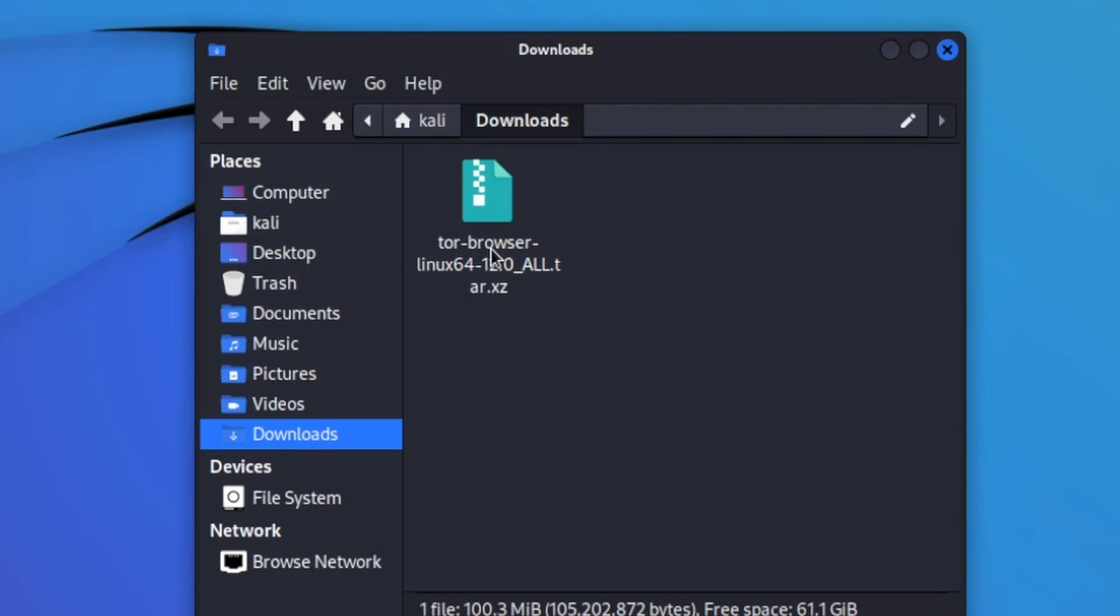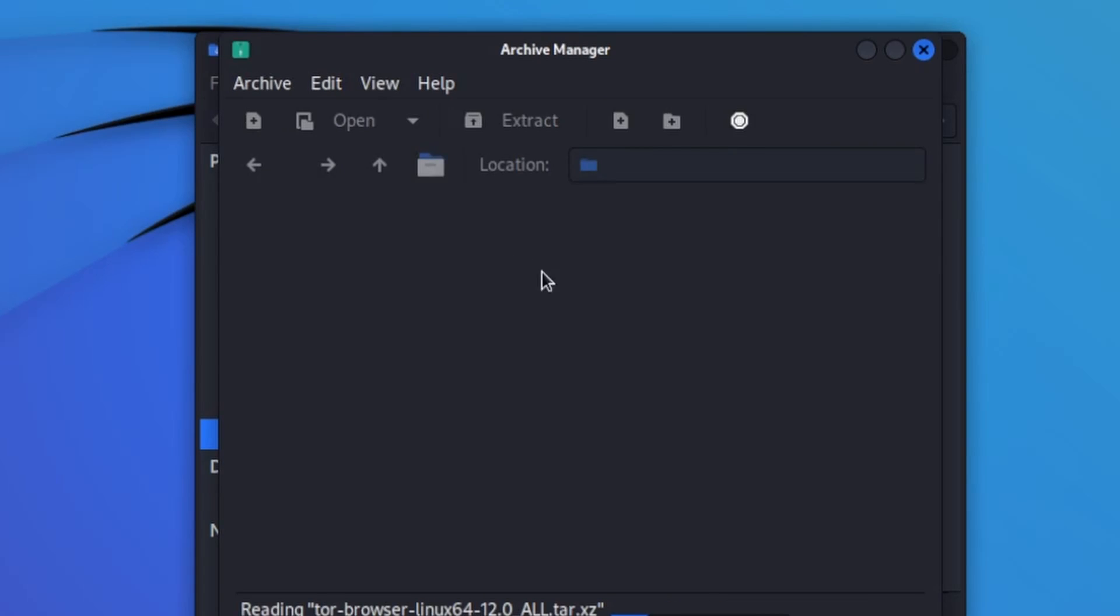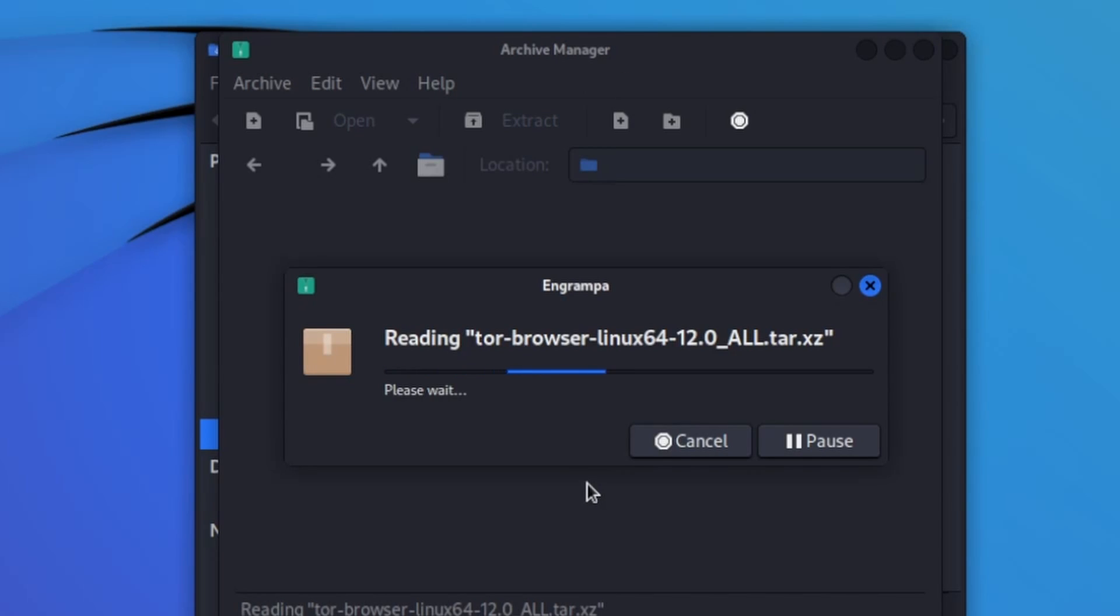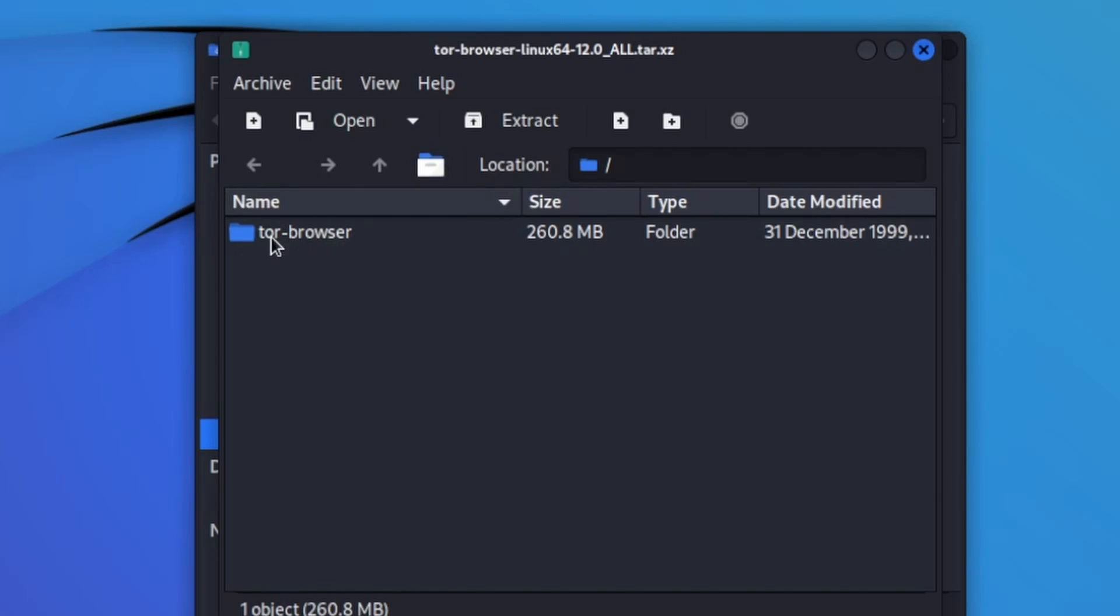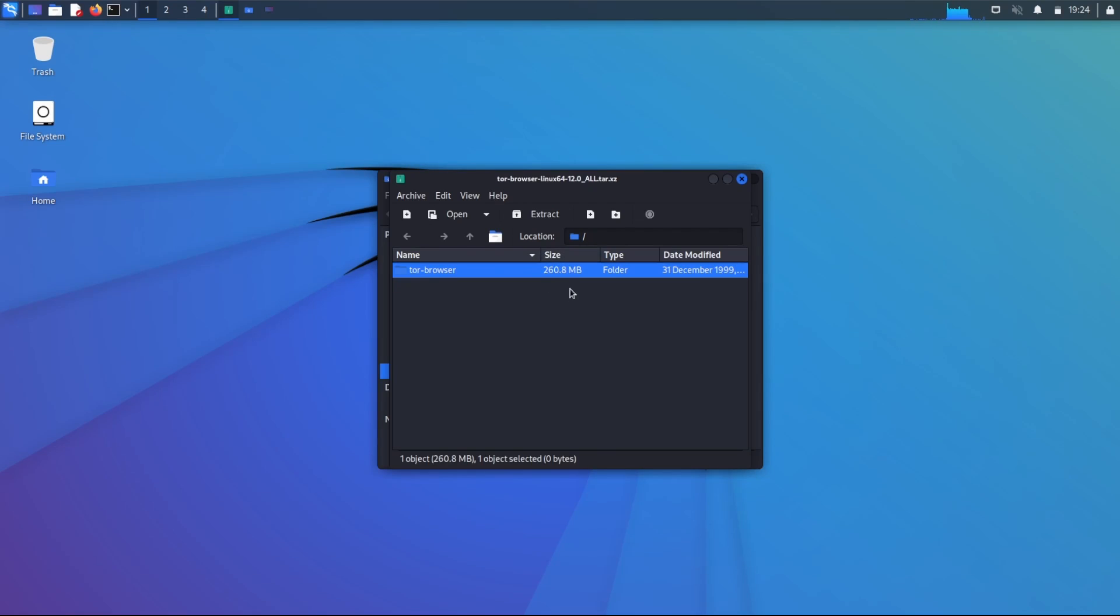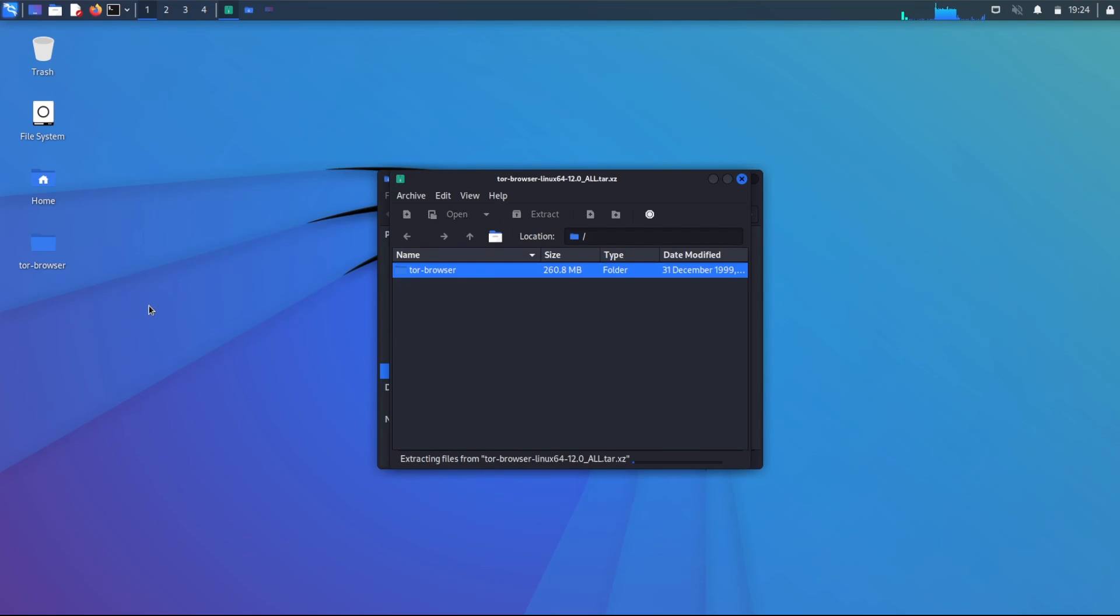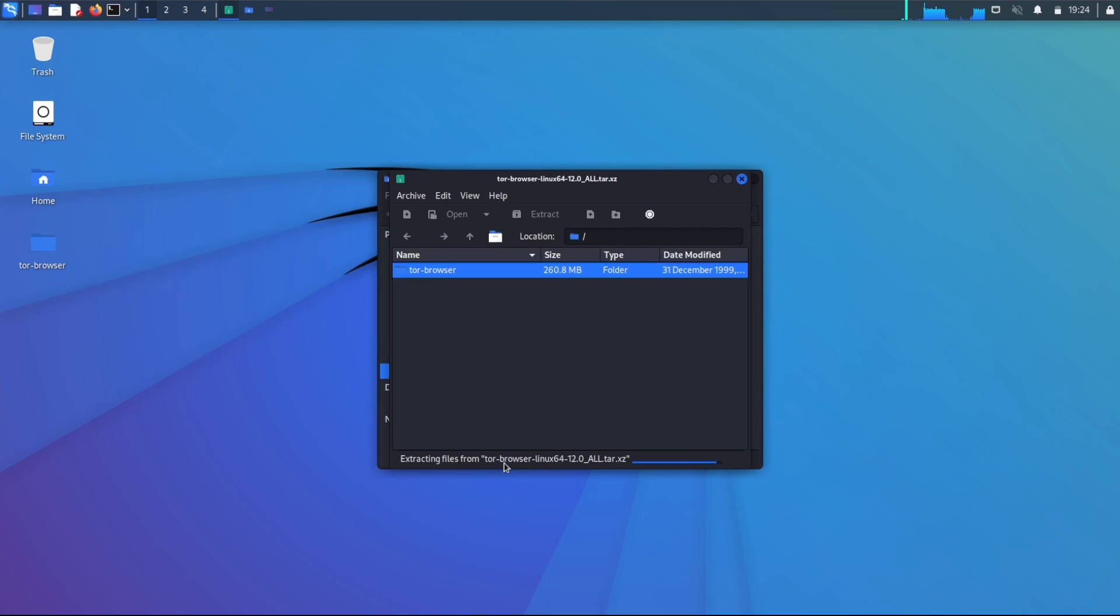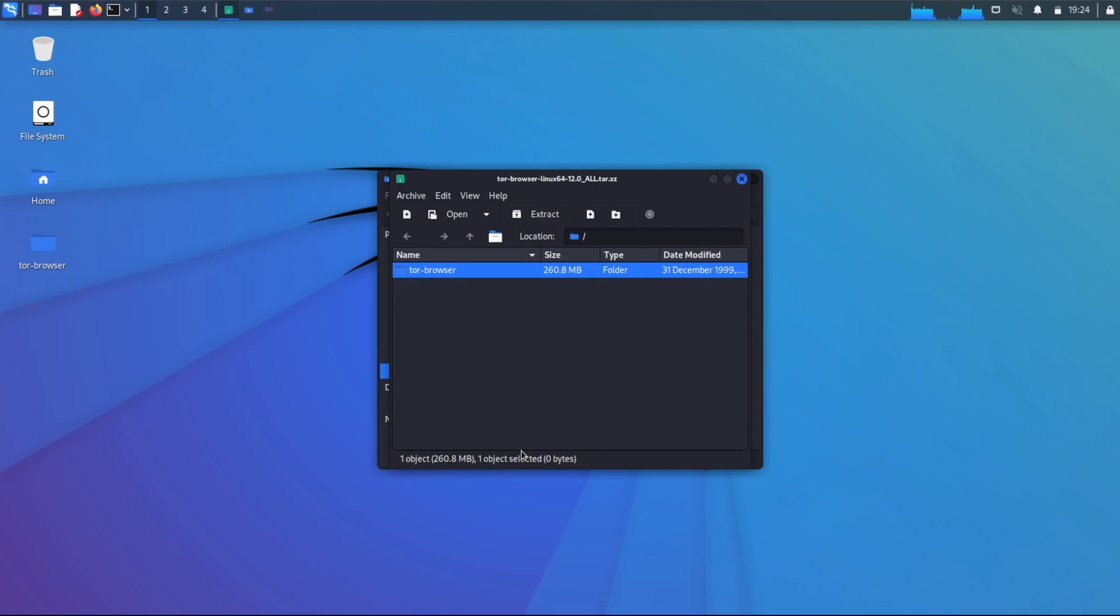So, how do we do that? Just double click on it. You actually have an archive manager built into Kali Linux that can open up and decompress whatever's inside this archived file. Notice what we have here. It says Tor browser and it's a folder of around 260 bytes. What I'm going to do now is drag and drop that on my desktop and give it a few moments to extract all the files from the archived file to the desktop.